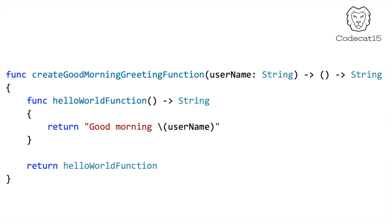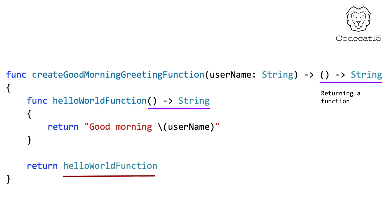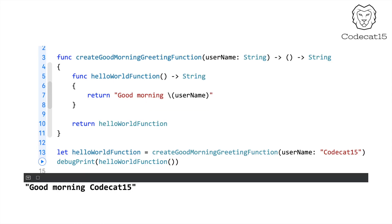CreateGoodMorningGreeting function is a function that accepts a simple string as its input and returns a function as its output. The function which is being returned is a helloWorld function that returns a string. As you can see I am returning the helloWorld function. And finally this is how you call the function.